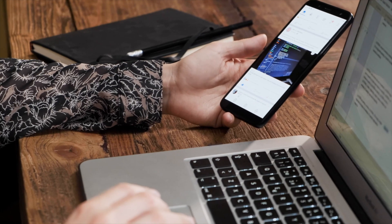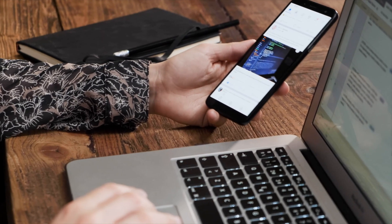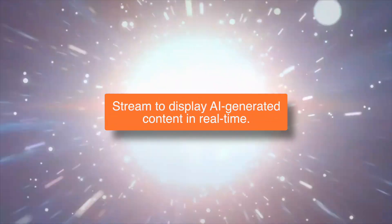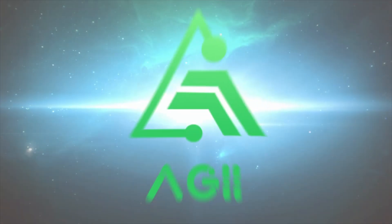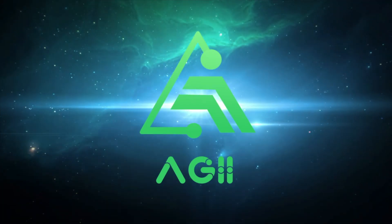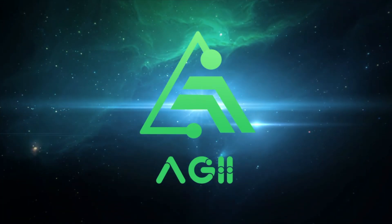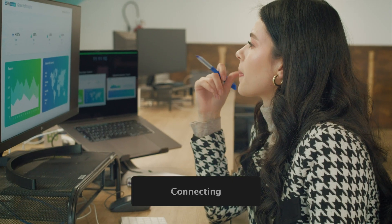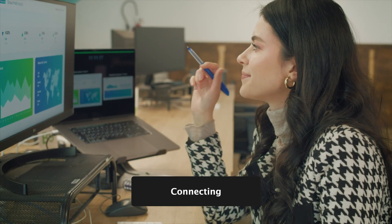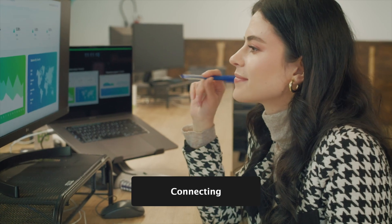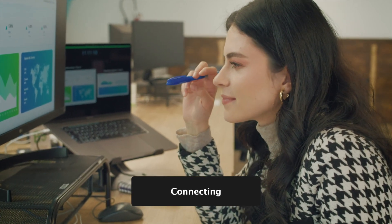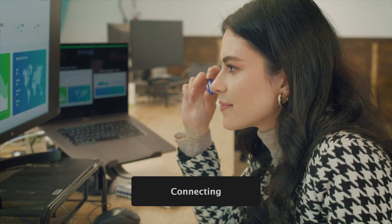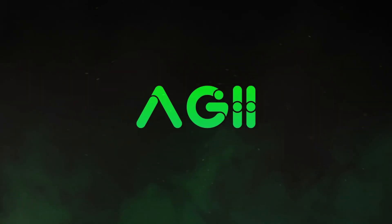In addition, AGII uses advanced technology called Stream to instantly display AI-generated content in real-time. No more waiting for a full load, as each letter appears immediately, increasing overall usability for the user.